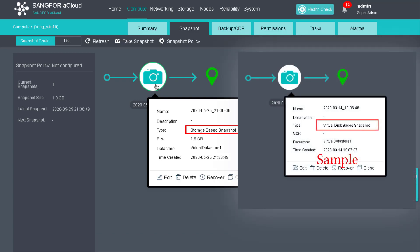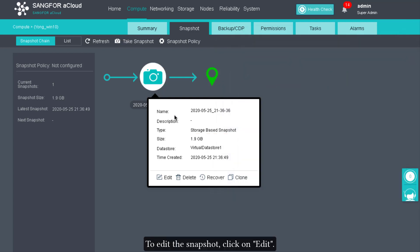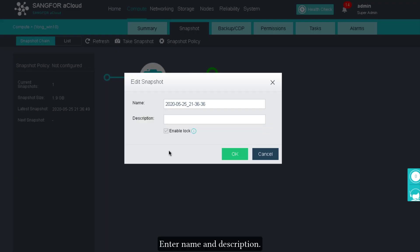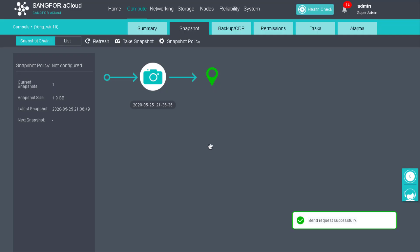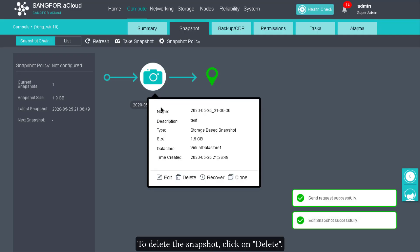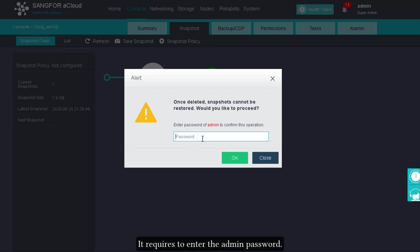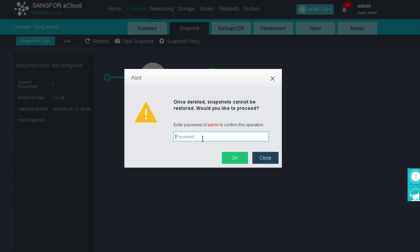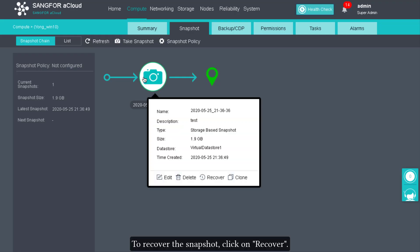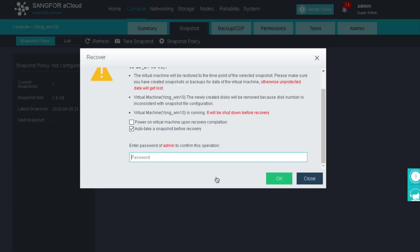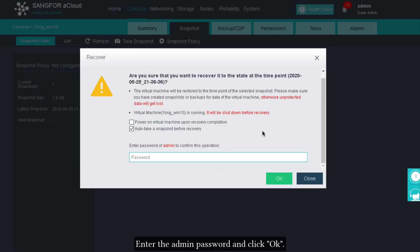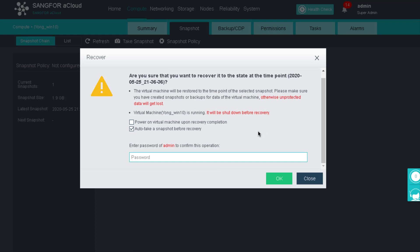To edit the snapshot, click on Edit, then enter a name and description. To delete the snapshot, click on Delete — it requires entering the admin password. To recover the snapshot, click on Recover, enter the admin password, and click OK.